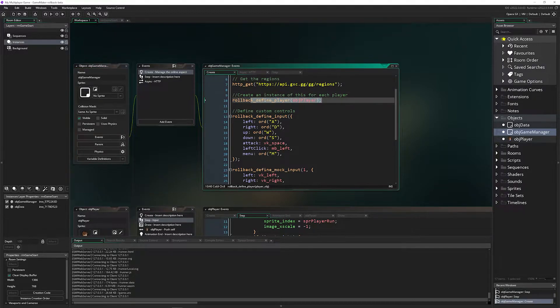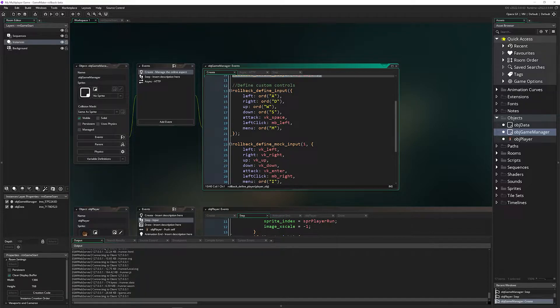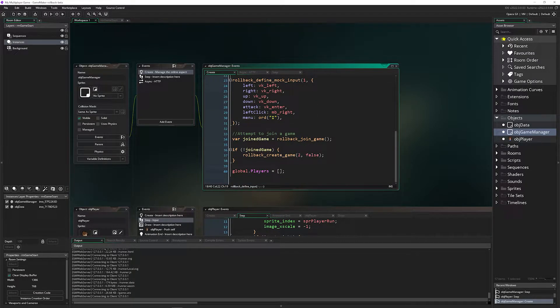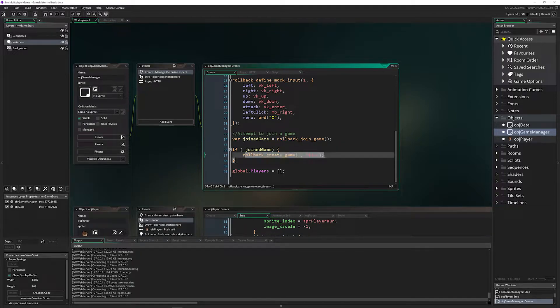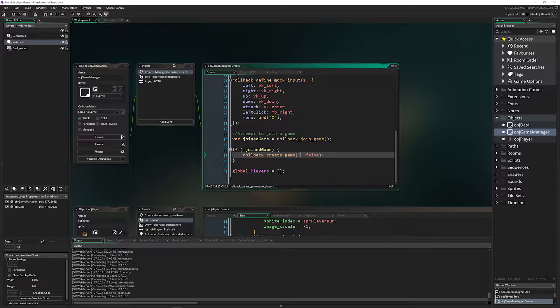So in GameMaker, you define what the player is going to be for everyone. You can define custom input for how they work. Then you attempt to join a game. If you can't, then you can create a game and currently you can have up to four players and then you can launch your game.